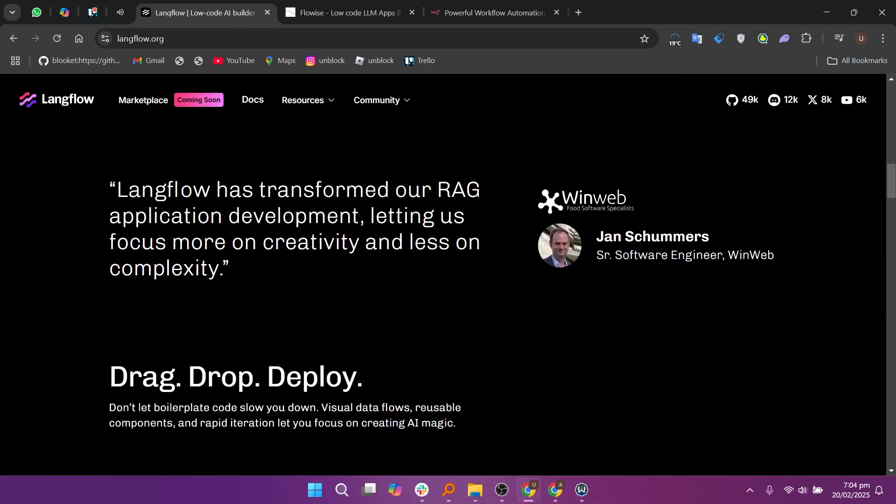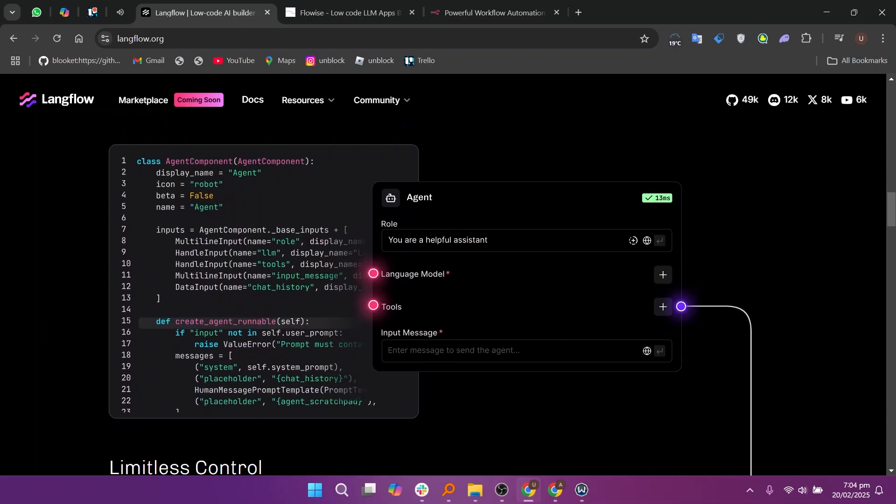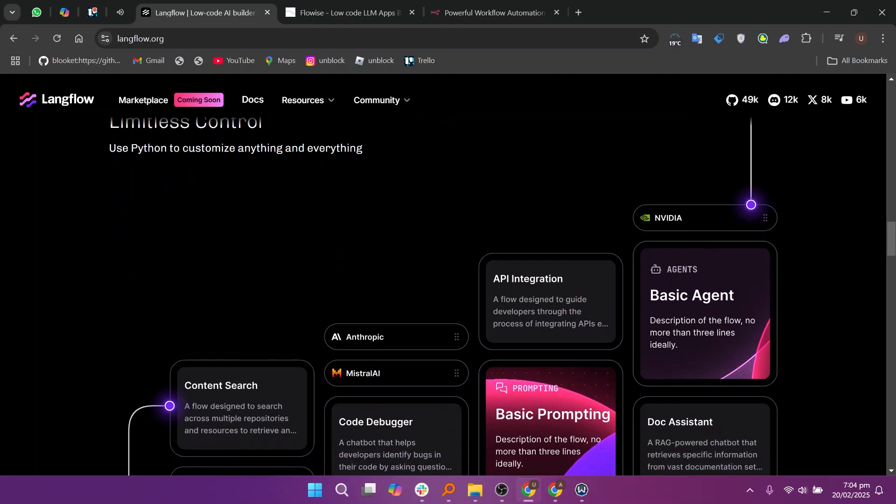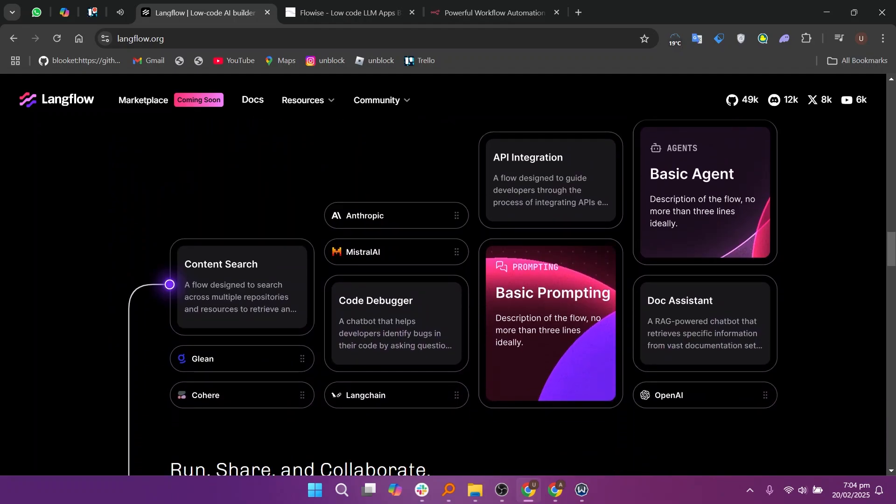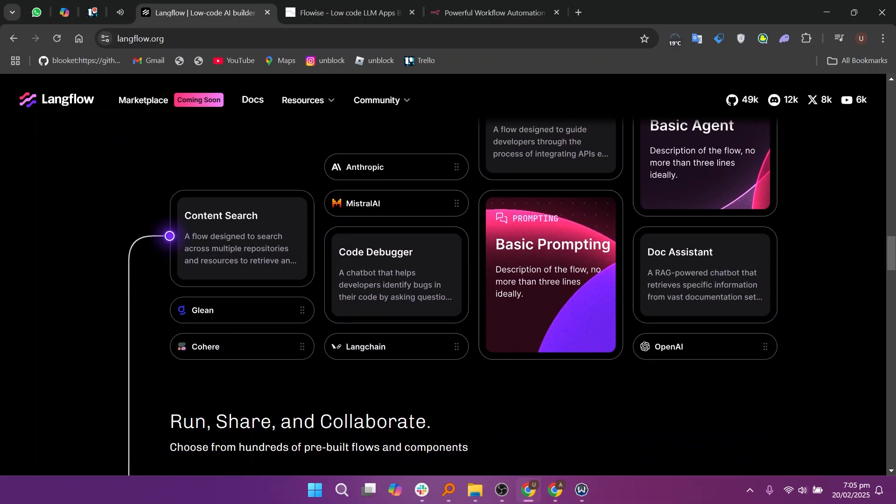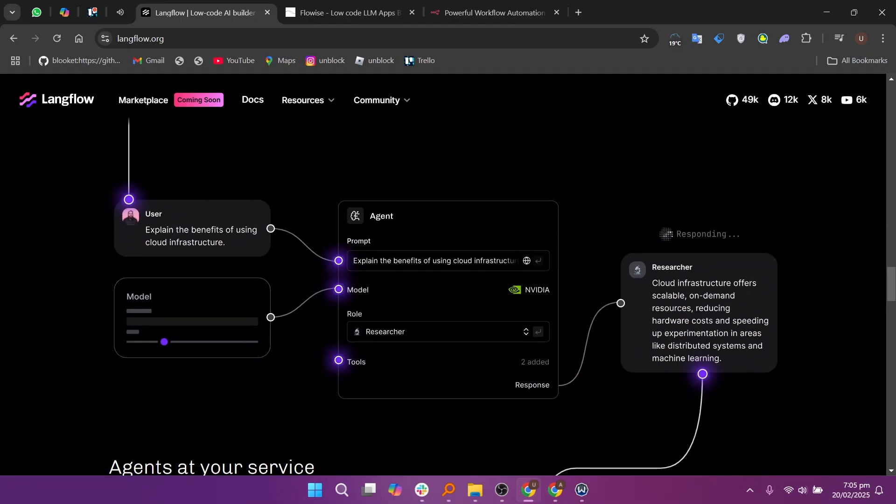LengFlow is designed for building AI workflows with LengChain, making it ideal for creating and managing LLM-based applications. It provides an easy-to-use interface for chaining AI models, making it a great choice for AI developers and researchers.